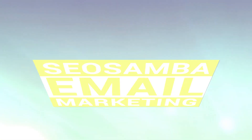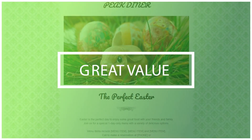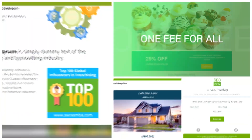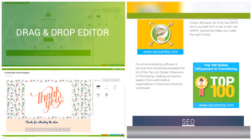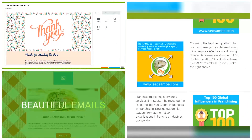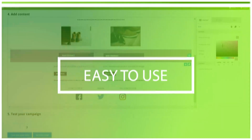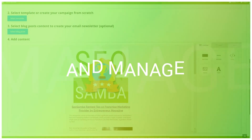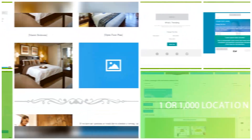SEO Samba is a great value, as you only pay one fee to share your email sending allowance across your entire organization. So whether you have one or a thousand locations, SEO Samba is the best choice to power email marketing for ambitious and fast-growing businesses.